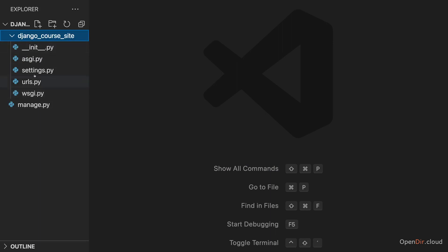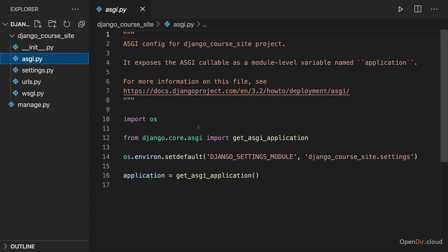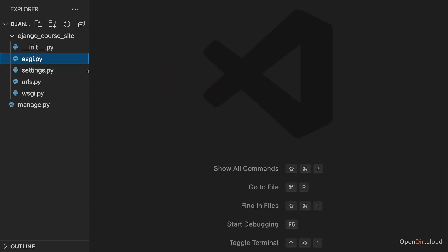In there, we got a couple of files. And when we look at these files, the wsgi and the asgi files, we can ignore those for now. They are related to deployment and I do talk in a little bit more detail about them and about deployment in general in my complete course in the deployment section. This does not matter to us here.